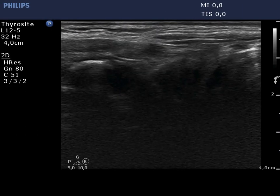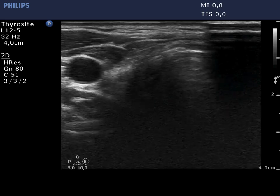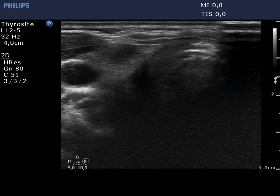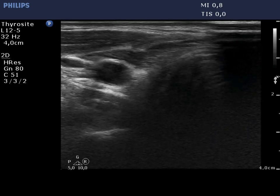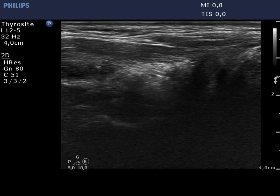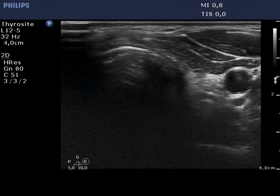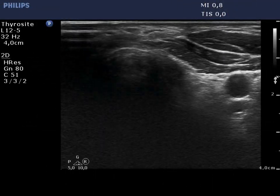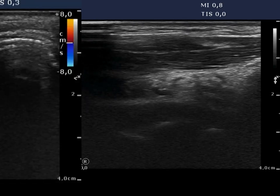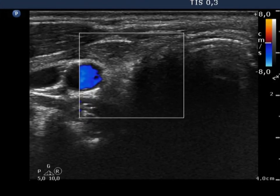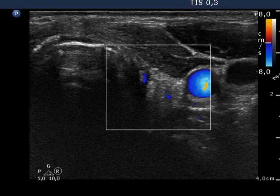There is no thyroid parenchyma in the right thyroid bed. The thyroid tissue is replaced by connective tissue located in the dorsal part of the bed, and by muscle fiber located in the ventral part. The situation is identical in the left thyroid bed. There is no vascularization in the connective tissue on Doppler mode.